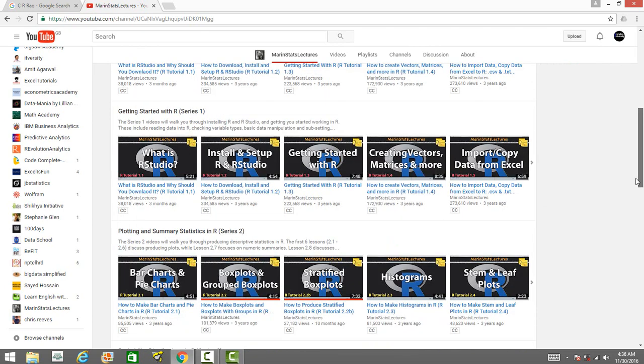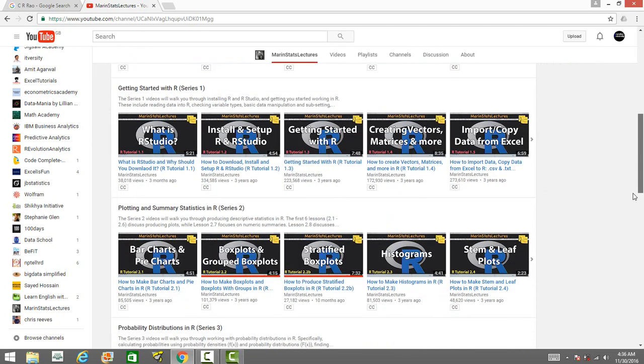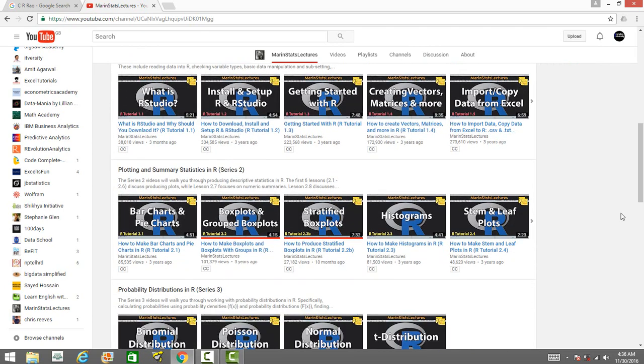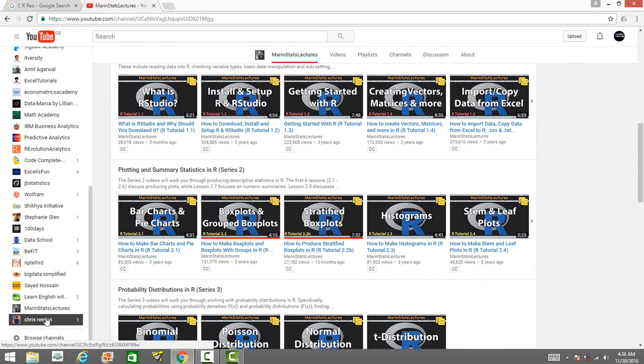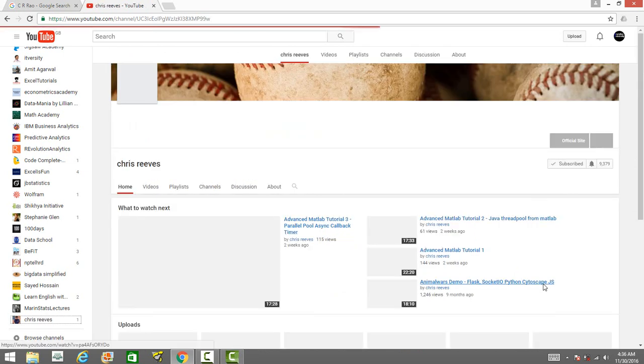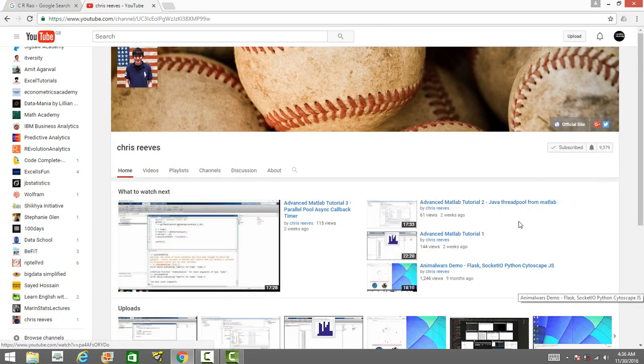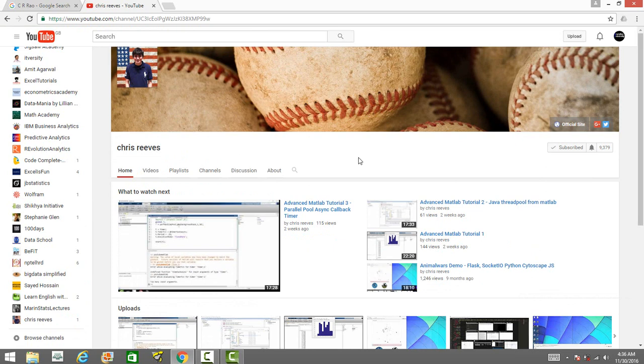This is a channel by Chris Reeves. He uploads videos on quantitative techniques, quantitative finance. He uses Python, C++, and MATLAB to explain the concepts. You might check this channel, it's interesting. Thank you.